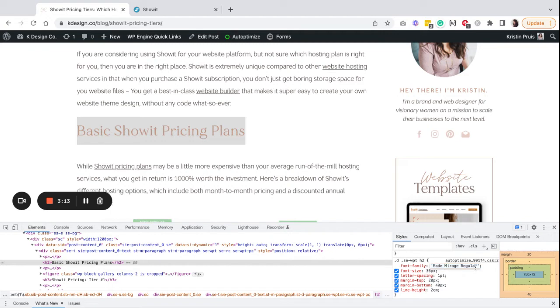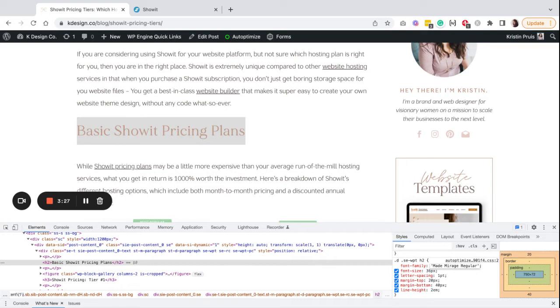You can experiment with a number of properties, and you can also change the font. Whatever font you use here must be a font that's already loaded into your Showit website. If you have a font that's already loaded into your website and available through Showit, then you can type the name of that font here.